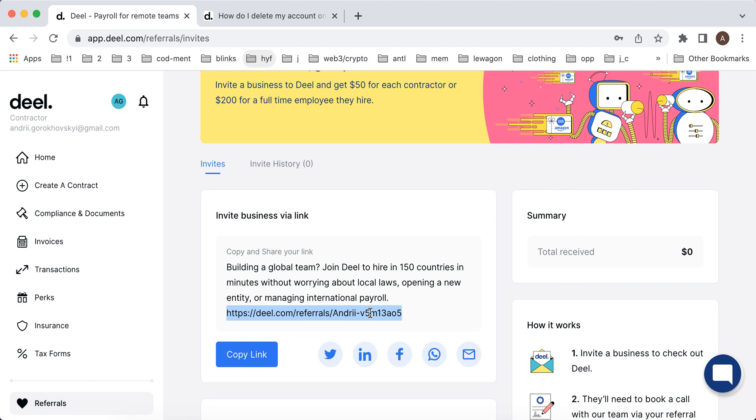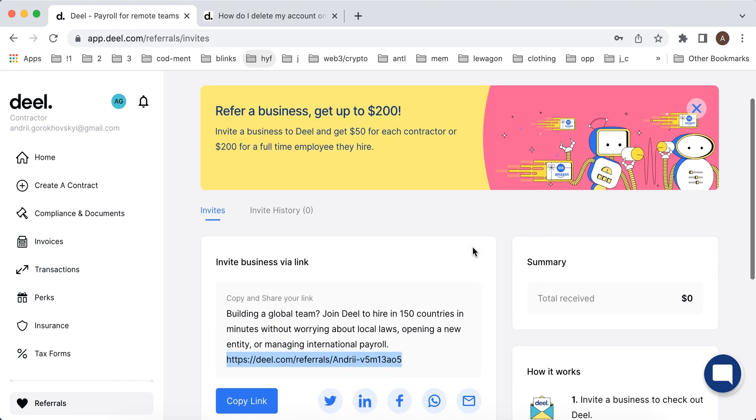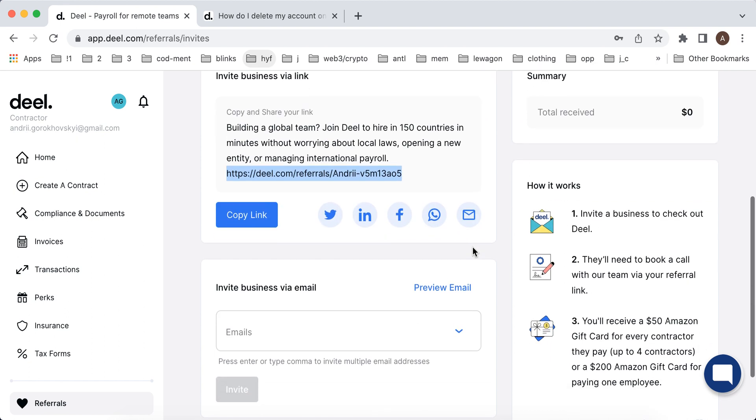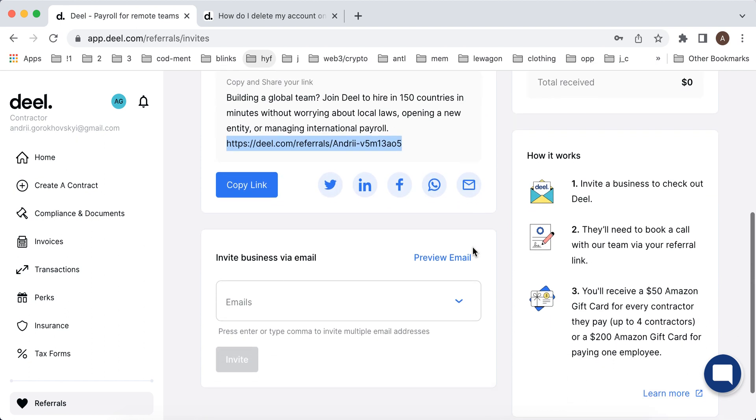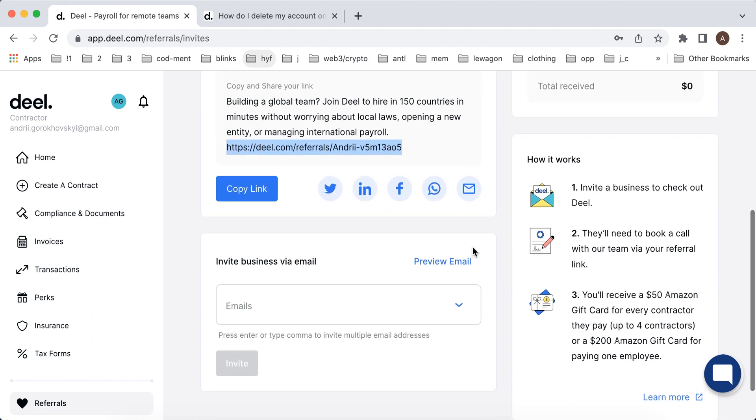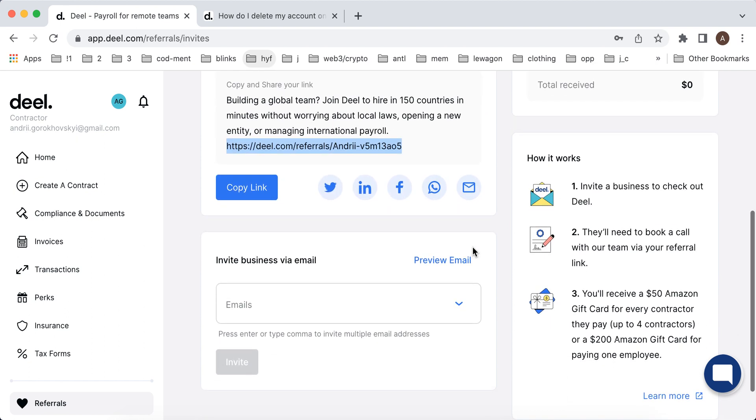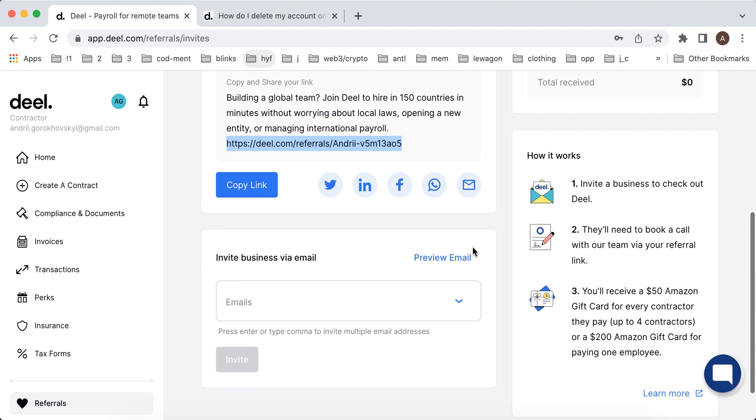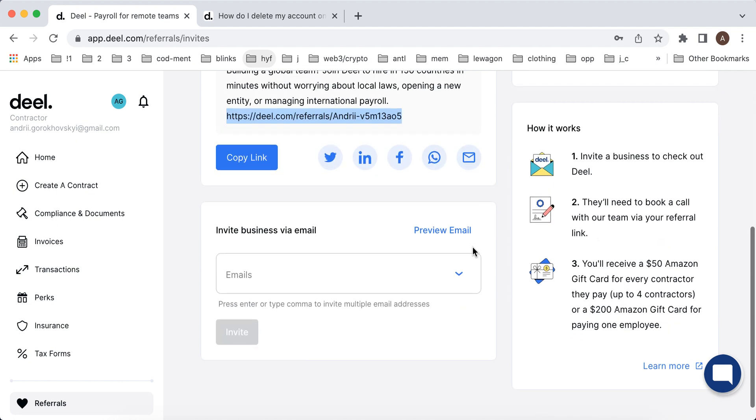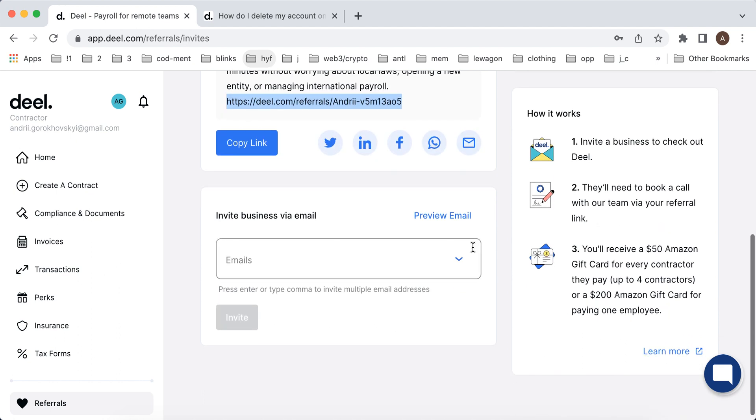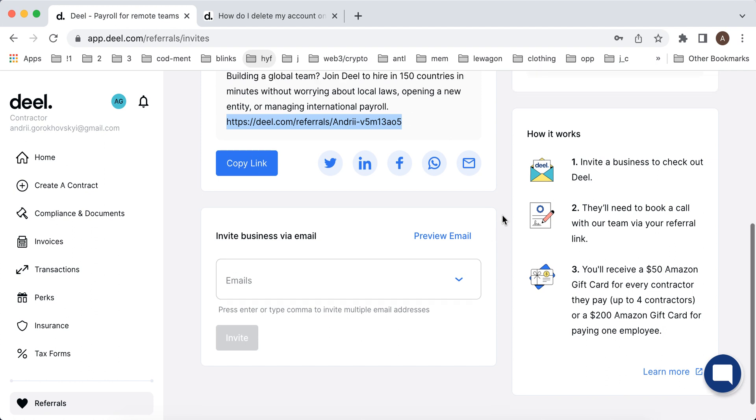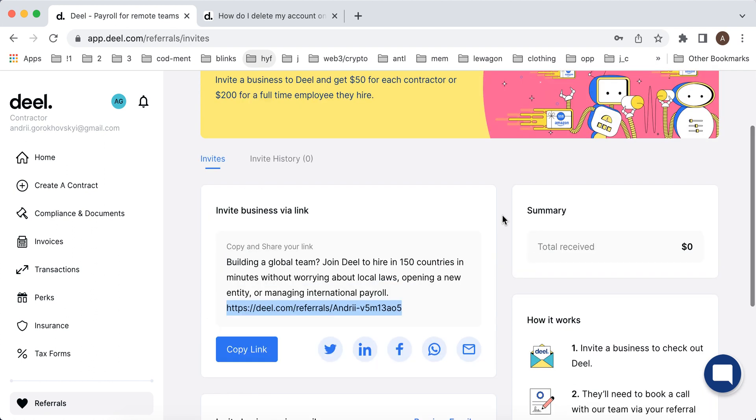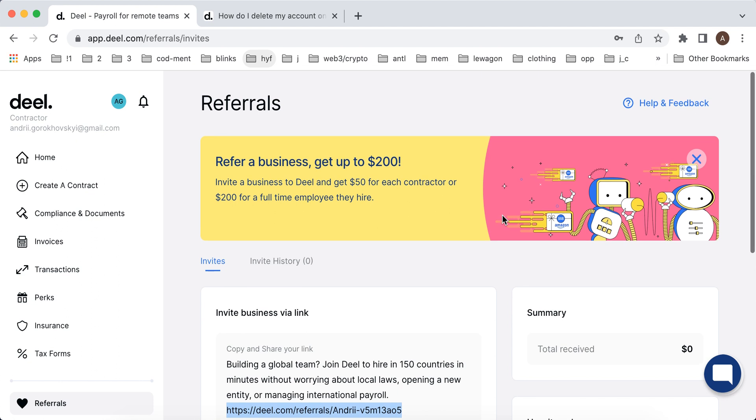I think you will get some benefits and I also will get like fifty dollars or something if you join DealApp and then if you get at least one contractor through this app or even if you pay one employee. So that's pretty interesting.